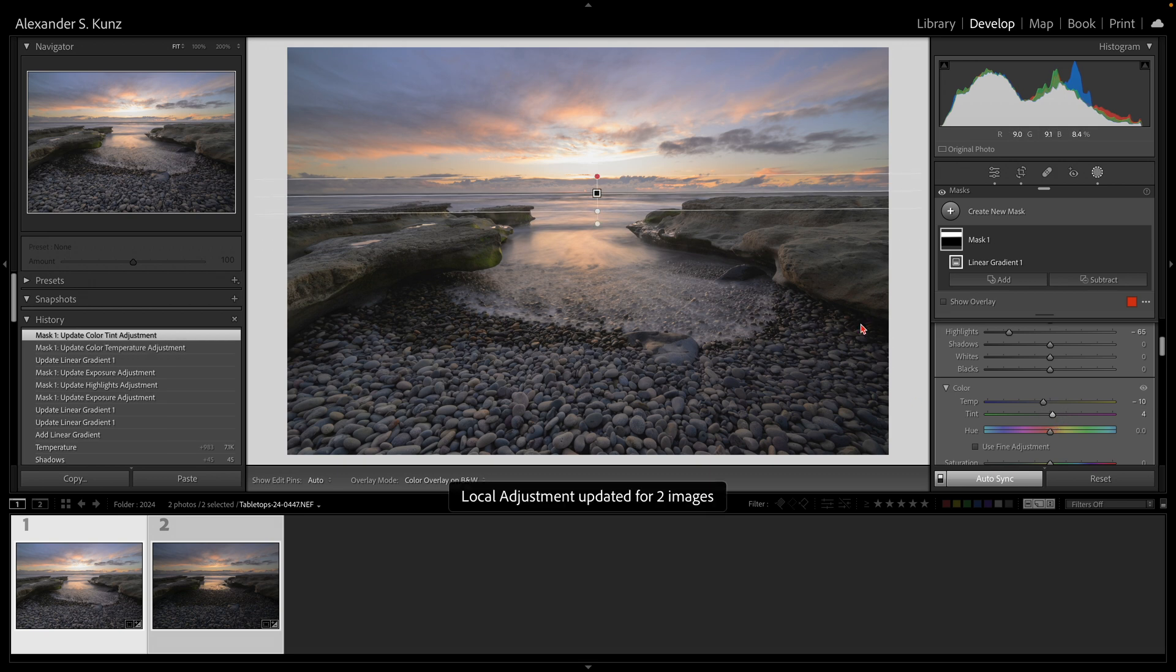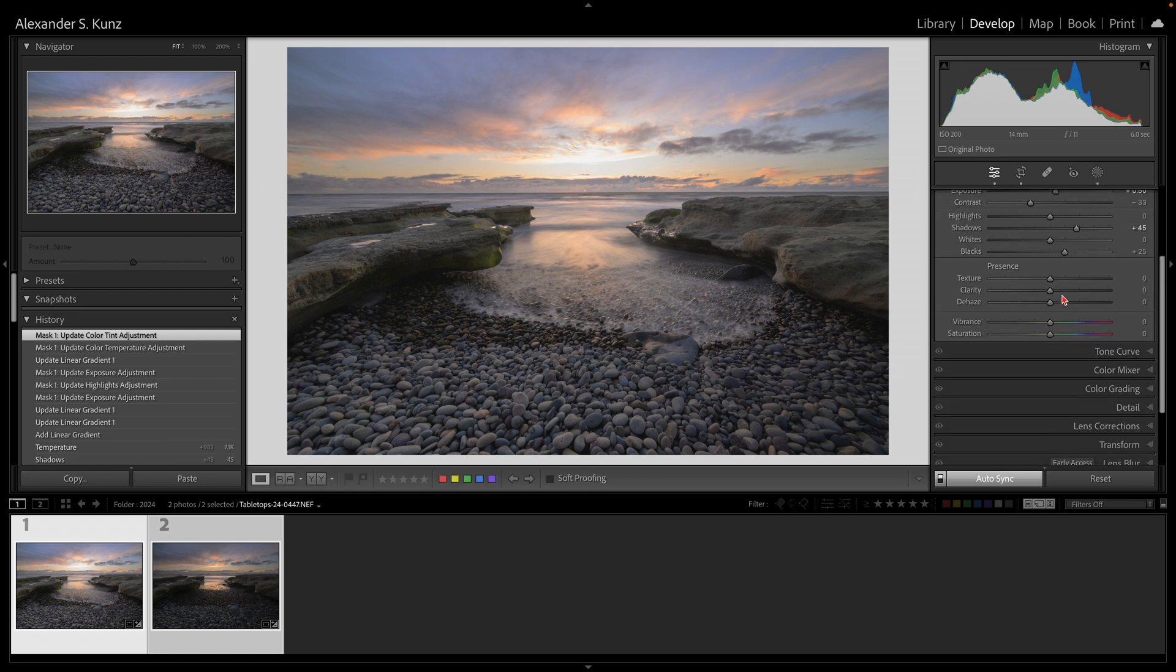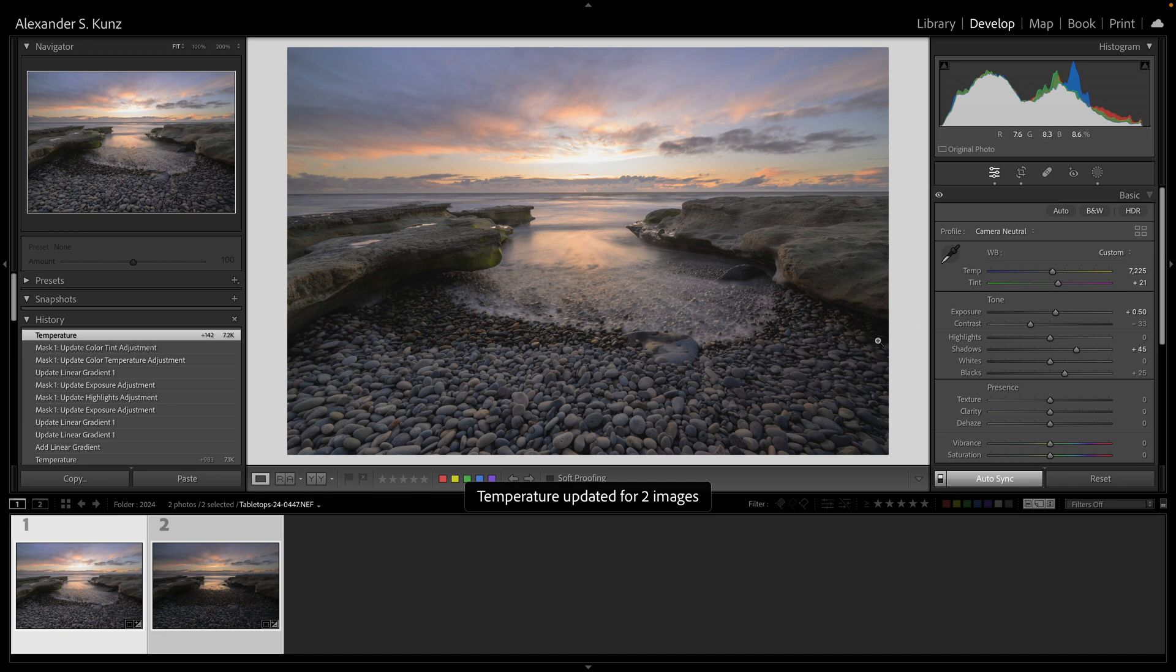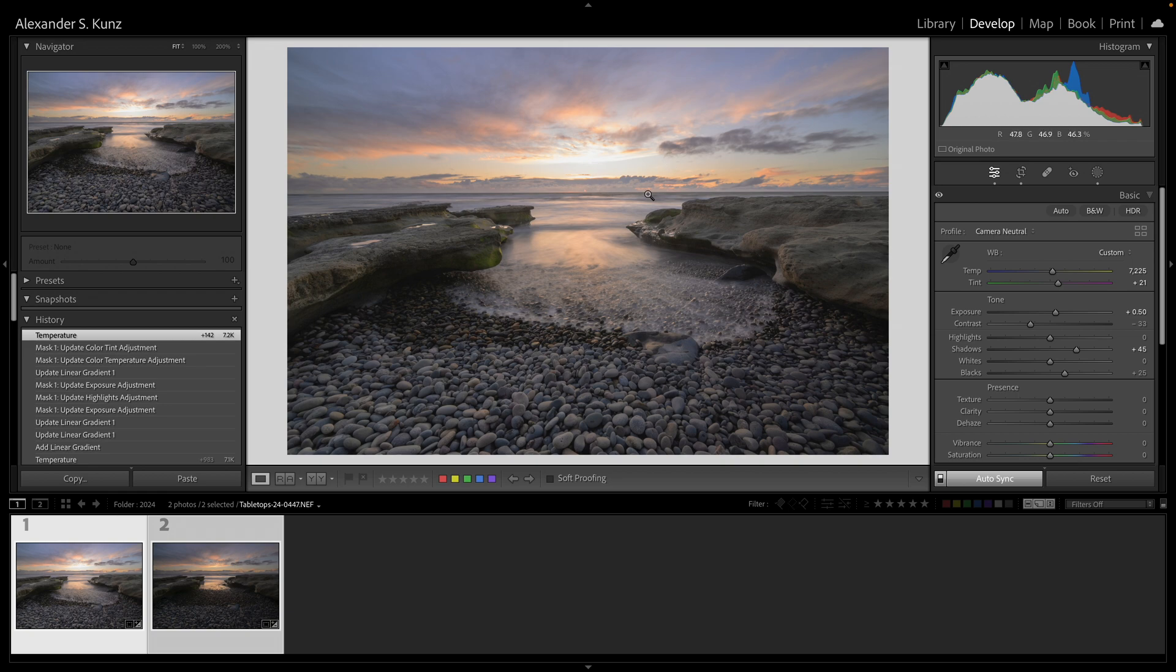There you go, that looks good. And now maybe I want to make that still a little bit warmer to give that nice after-sunset glow color effect.